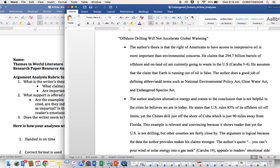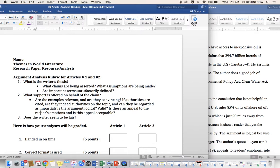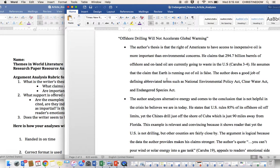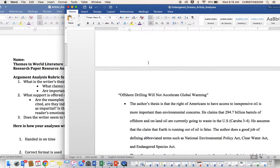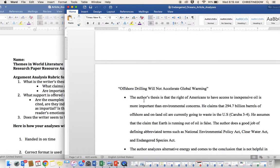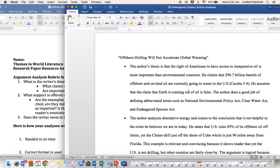We can go into our second one here, too. Do the same thing. What is the writer's thesis? What claims are being asserted? What assumptions are being made? Are important terms satisfactorily defined? Now, this is the opposing viewpoint to our first article. This is offshore drilling will not accelerate global warming.